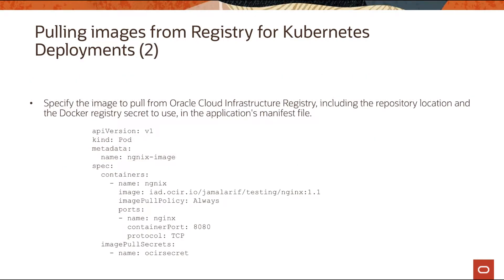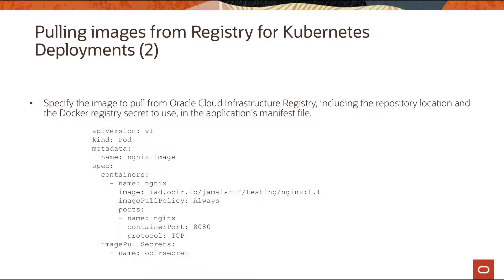Next is to, within that YAML config of your pod or deployment, use the image location of your repo within OCIR and then also use the secret so that the Kubernetes cluster can use that secret and access your registry repo within OCIR and pull the image from there.